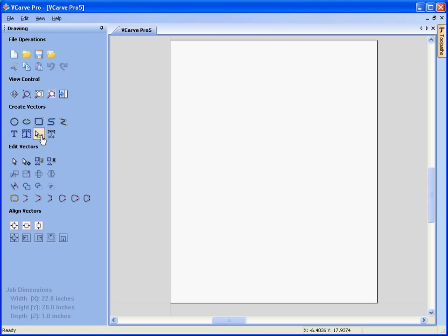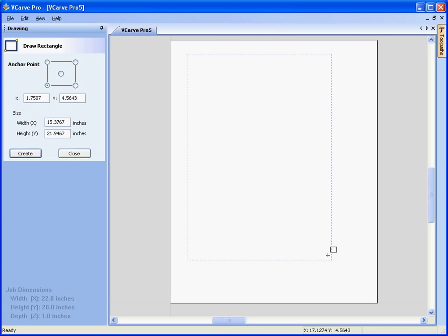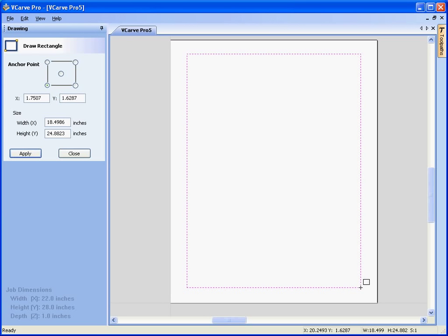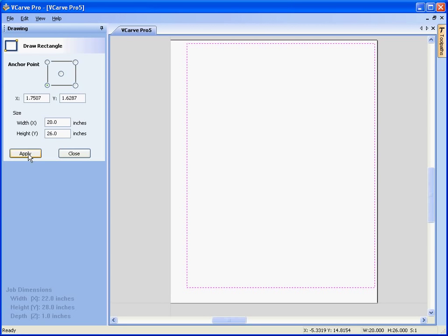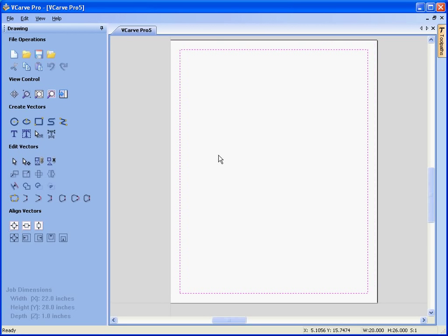Let's draw a rectangle to represent the panel that we are going to cut out of the material. We will make that an exact size of 20 inches by 26 inches high. Close. Let's just center that in the middle of our sheet. OK.